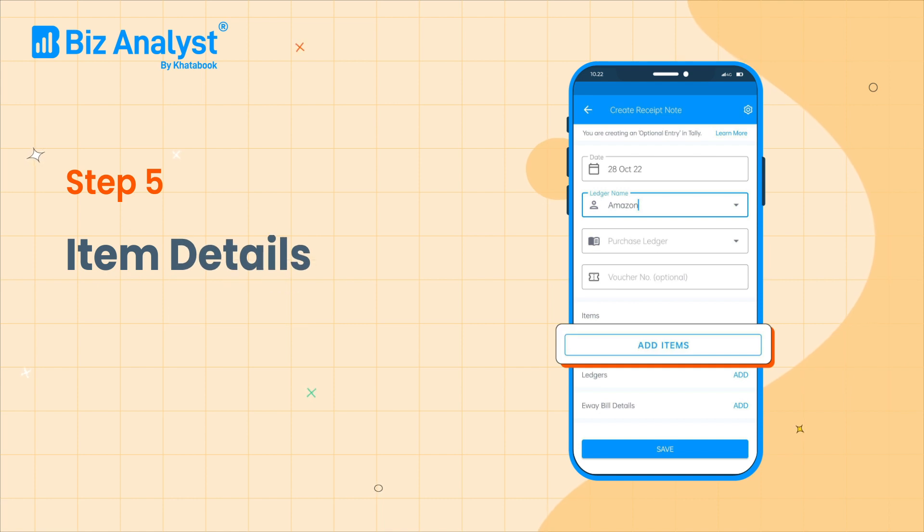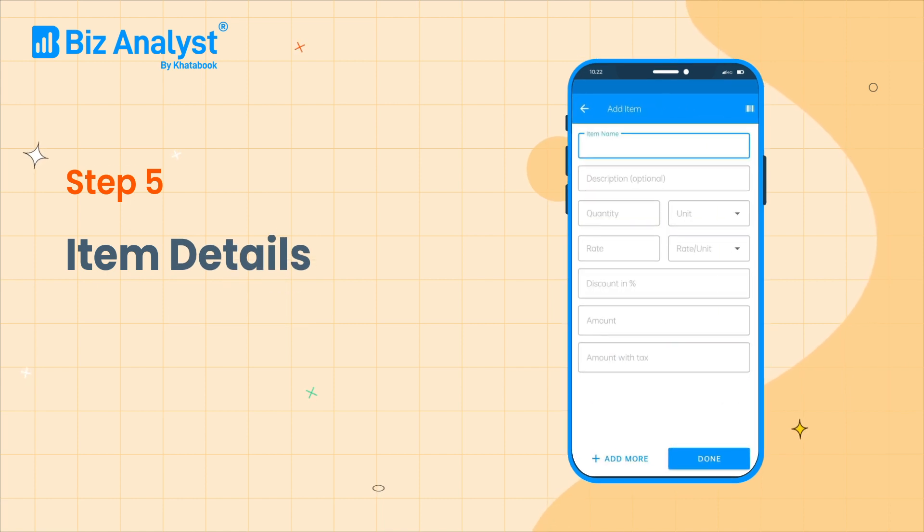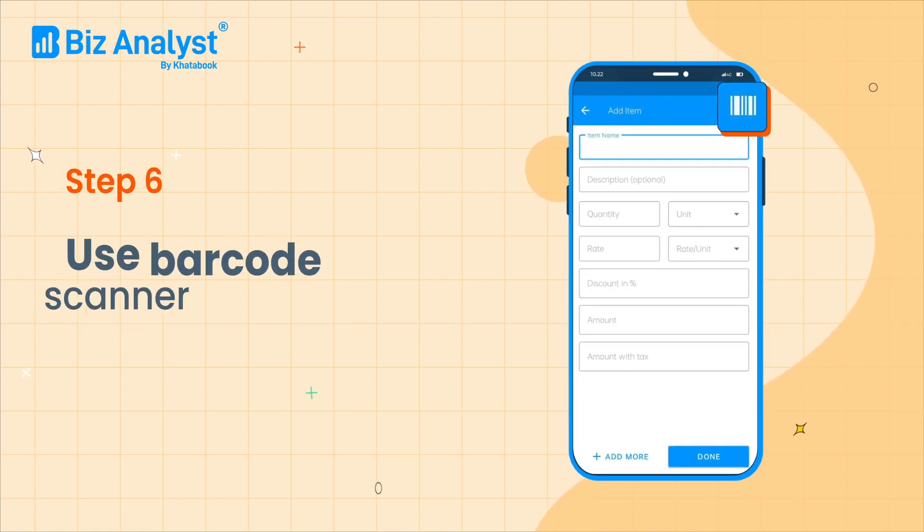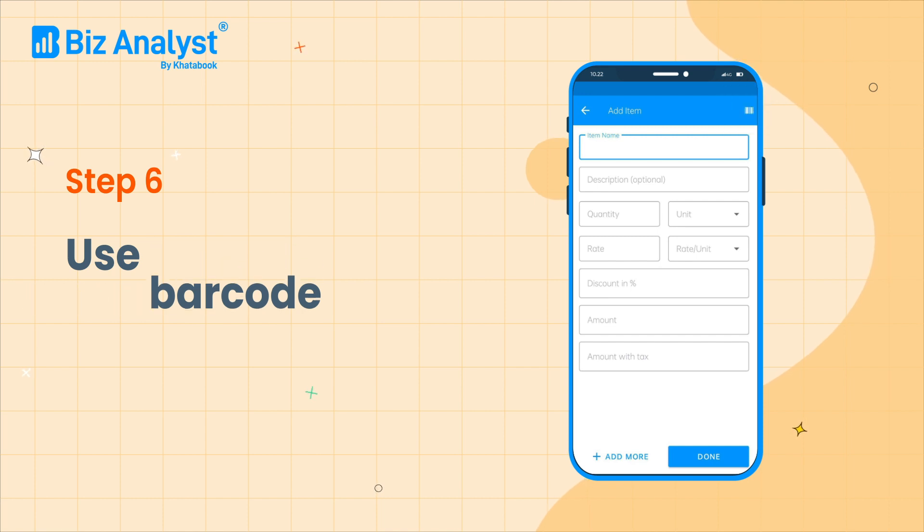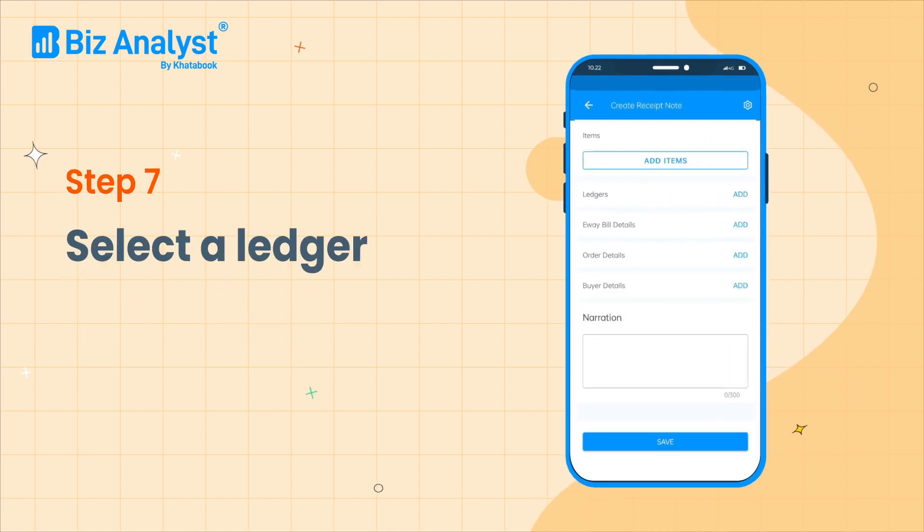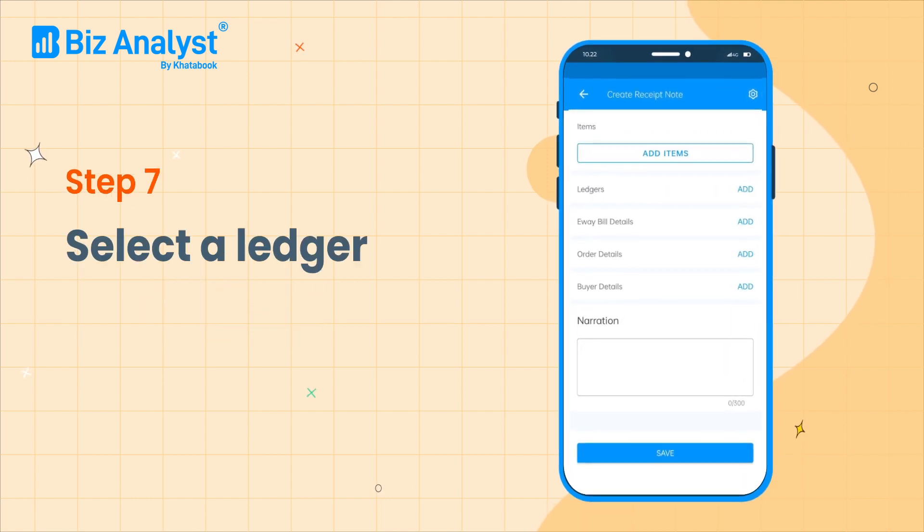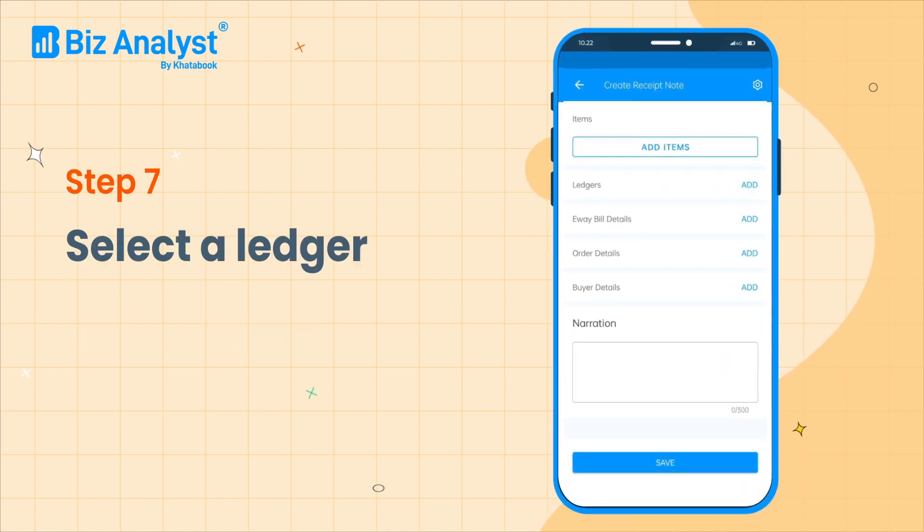Add item details or scan your item's barcode to auto-fill the details from Tally. Then select a ledger and add the other required details.